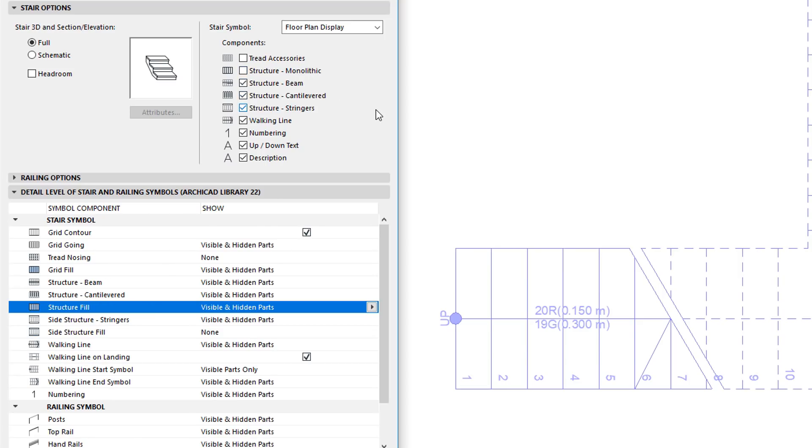The Detail Level of Stair and Railing Symbol panel of the dialog also contains several new fields related to monolithic structures, as well as a few modifications to existing settings.